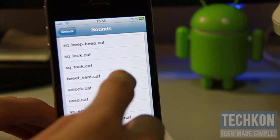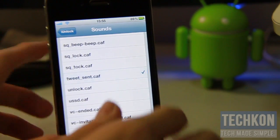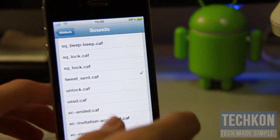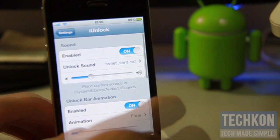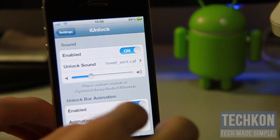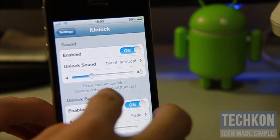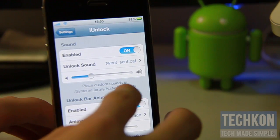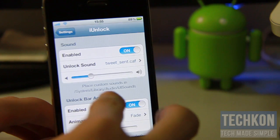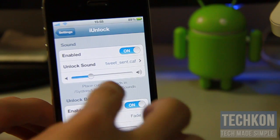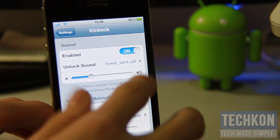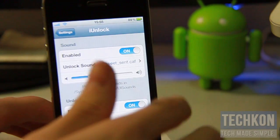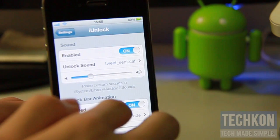I kind of like that tweet one the best. You can also add customized sounds at this file location right here, and you can customize how loud the sound will be, as well as enable or disable the sounds.